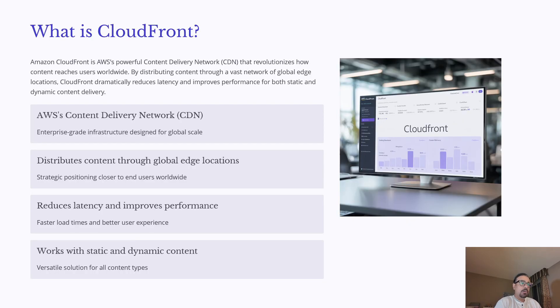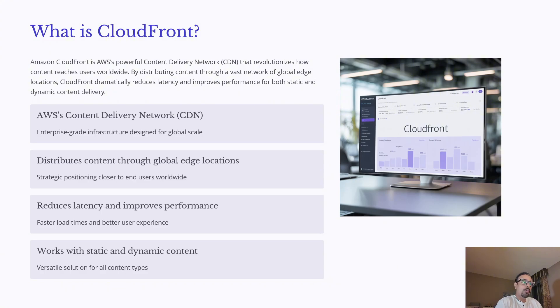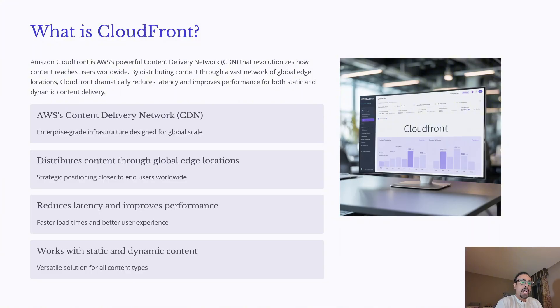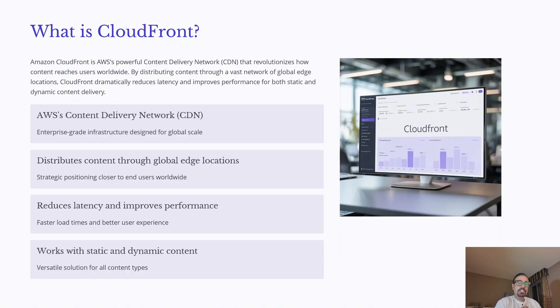Amazon CloudFront is AWS's content delivery network designed to deliver content to users worldwide with enterprise-grade reliability. It works by distributing your content through a vast network of global edge locations strategically positioned closer to end users. This approach significantly reduces latency and provides faster loading time, which improves overall user experience.